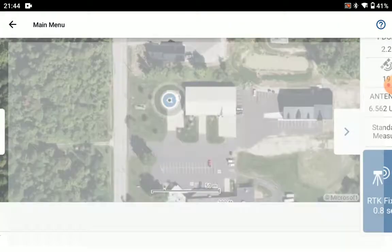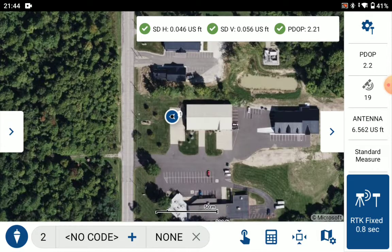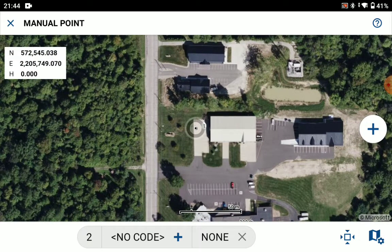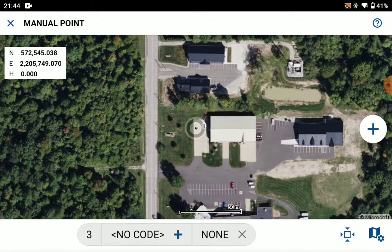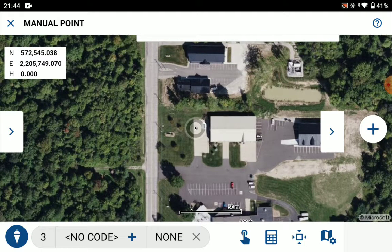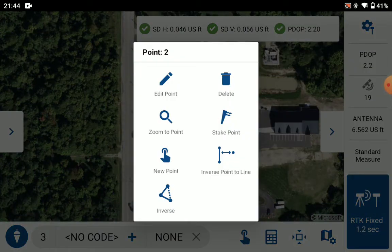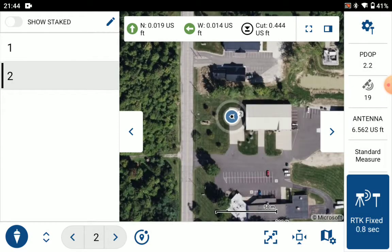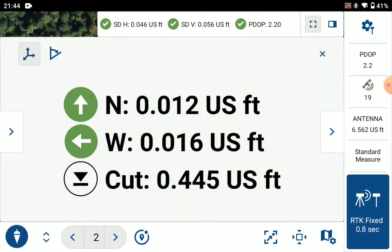The other method is to add in a manual design elevation. So we'll go to survey again and add a manual point. We'll set our design elevation, and again we'll stake out that point. We'll be able to see our cut fill based on that design elevation all through the project.